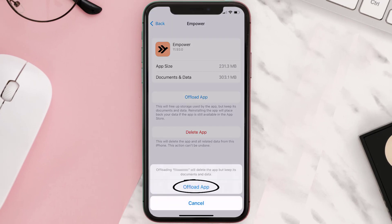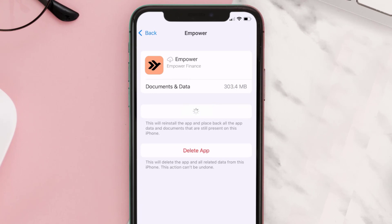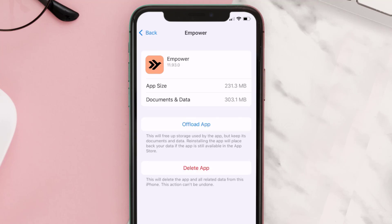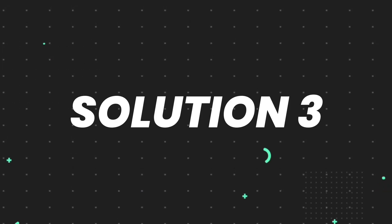Tap again to confirm. It'll take a bit for processing, and then a Reinstall button will show up. Simply tap on it to reinstall the app. This should fix the issue.